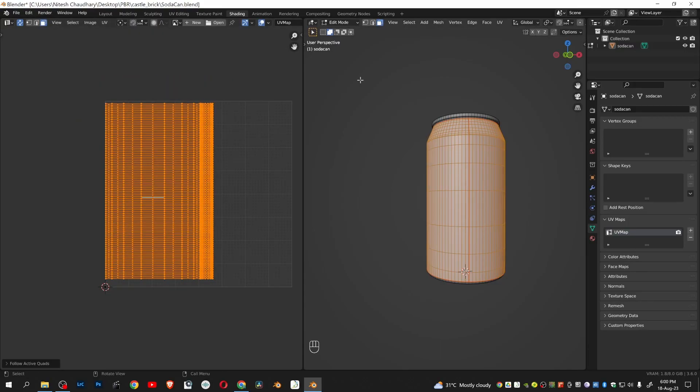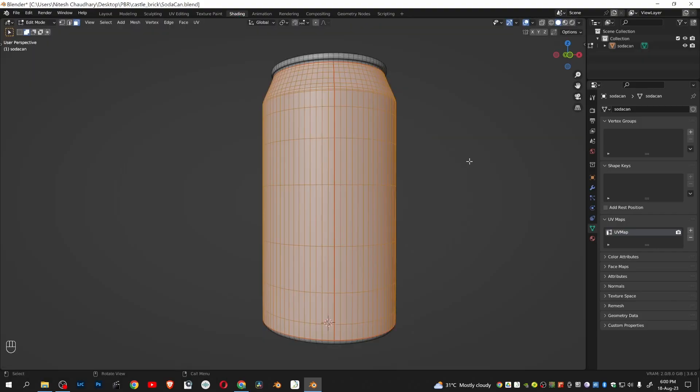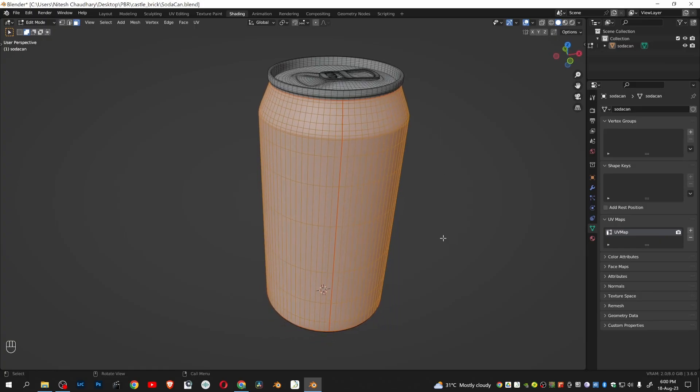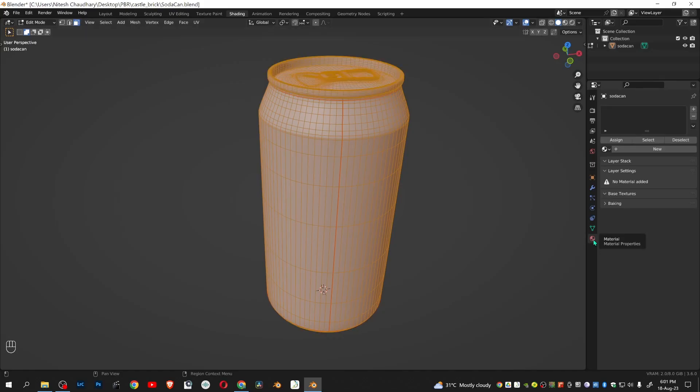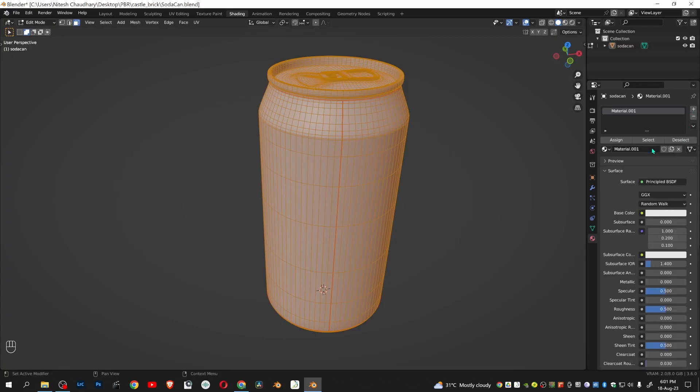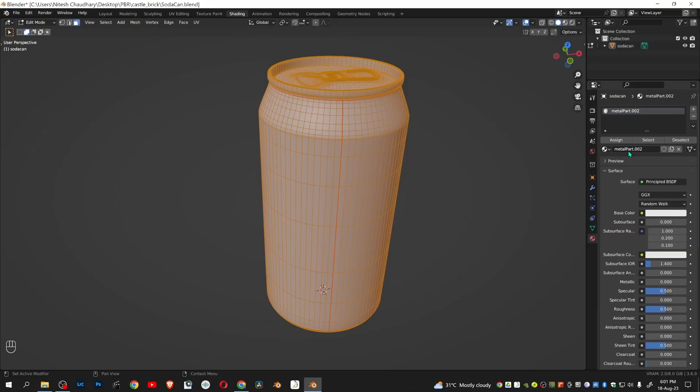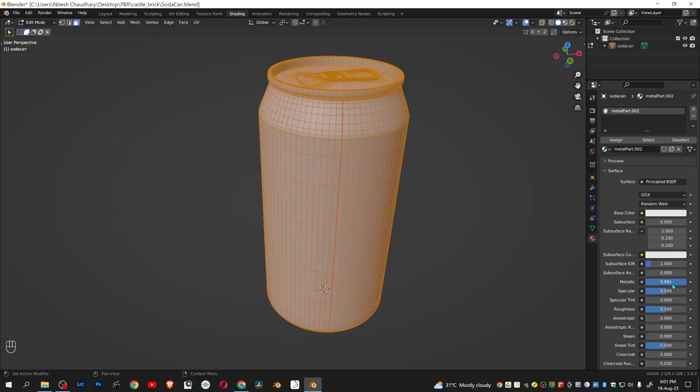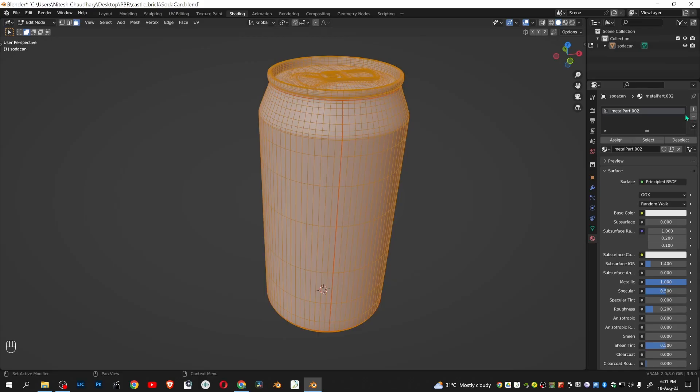Now we will go to the shading tab and add a material for the metallic part and unwrapped section. To make a material for the whole object, click A, go to material properties, click plus, and click new. Name it metal part and give it a metallic texture. Set metallic to 1 and roughness to 0.2.